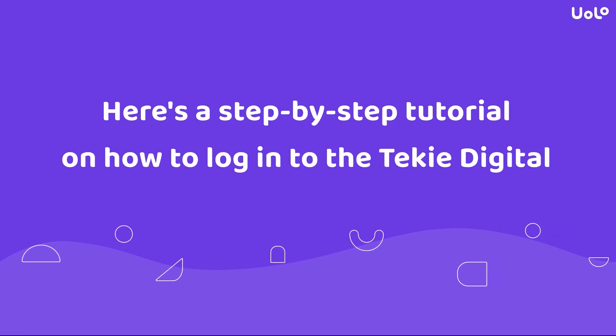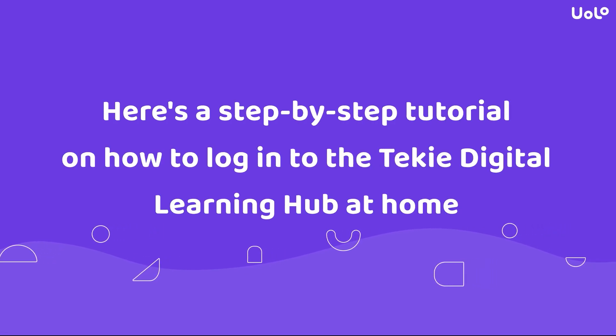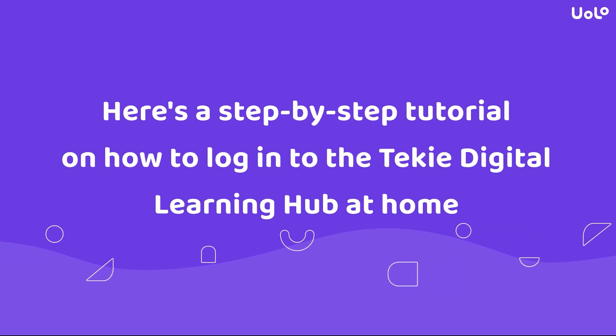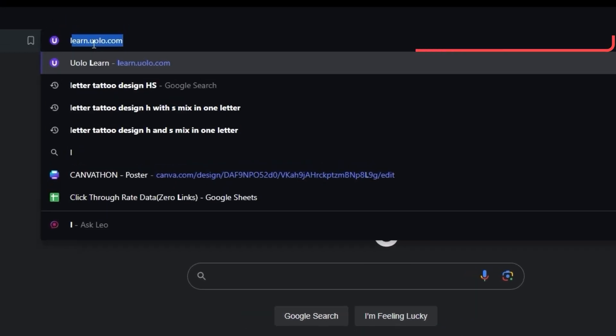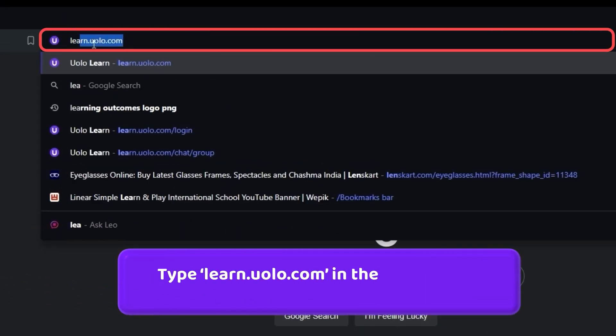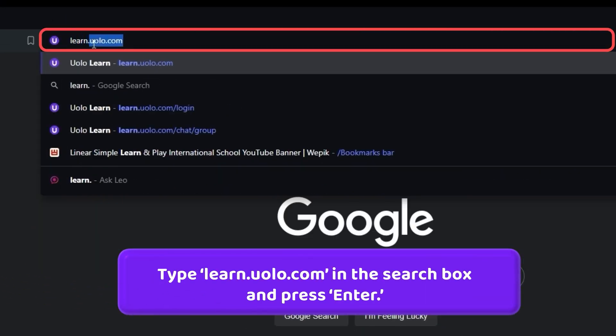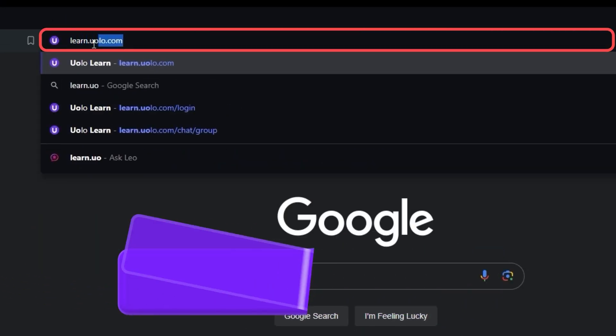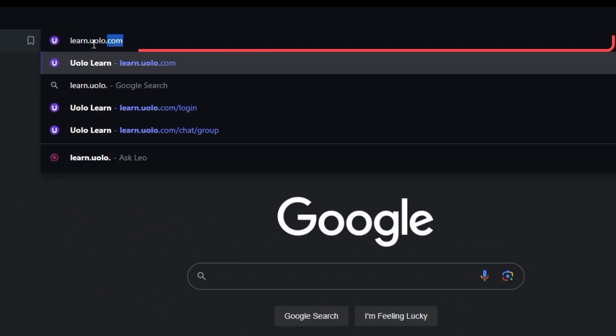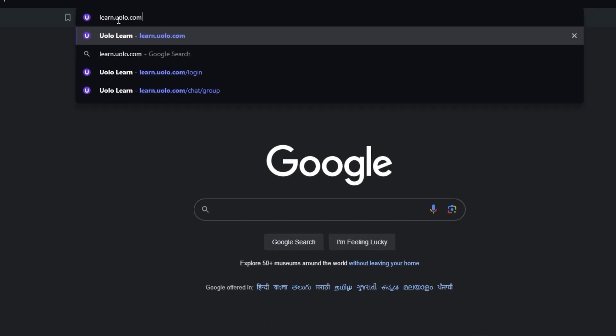Here's a step-by-step tutorial on how to log into the Techie Digital Learning Hub at home. First, type learn.yolo.com in the search bar of the browser and press Enter.